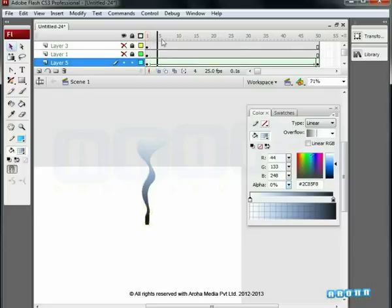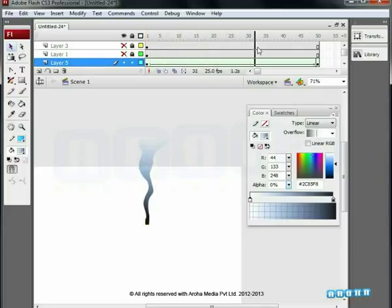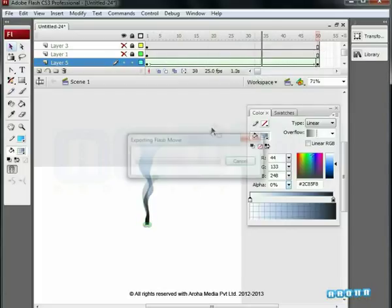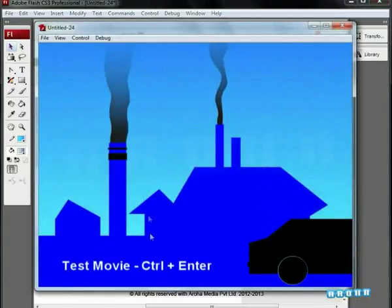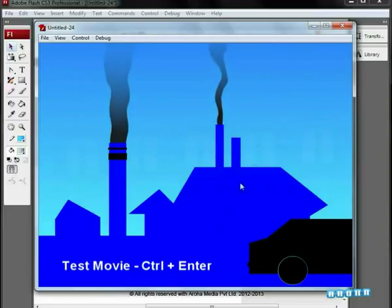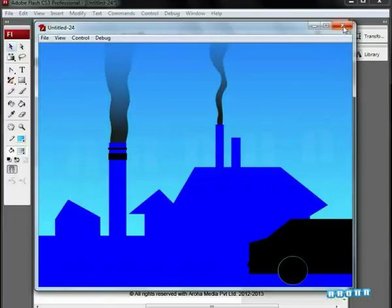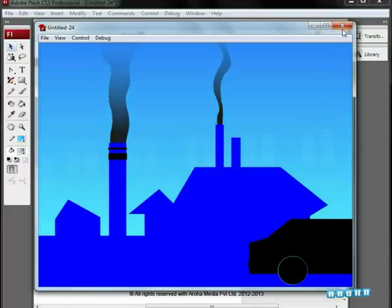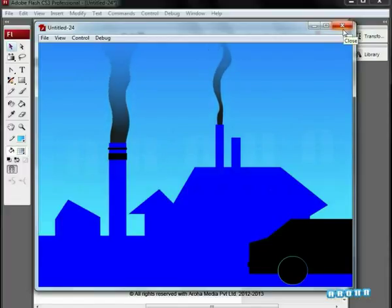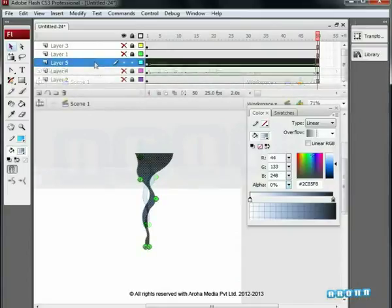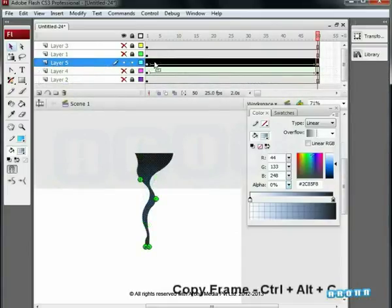See this smoke is also animating. Both the smokes are looking different in spite of the first smoke being reused. Check with preview. You can see that the timings of the movement of the smokes is also different because we have added separate shape hints. Close the preview. Let's proceed further.